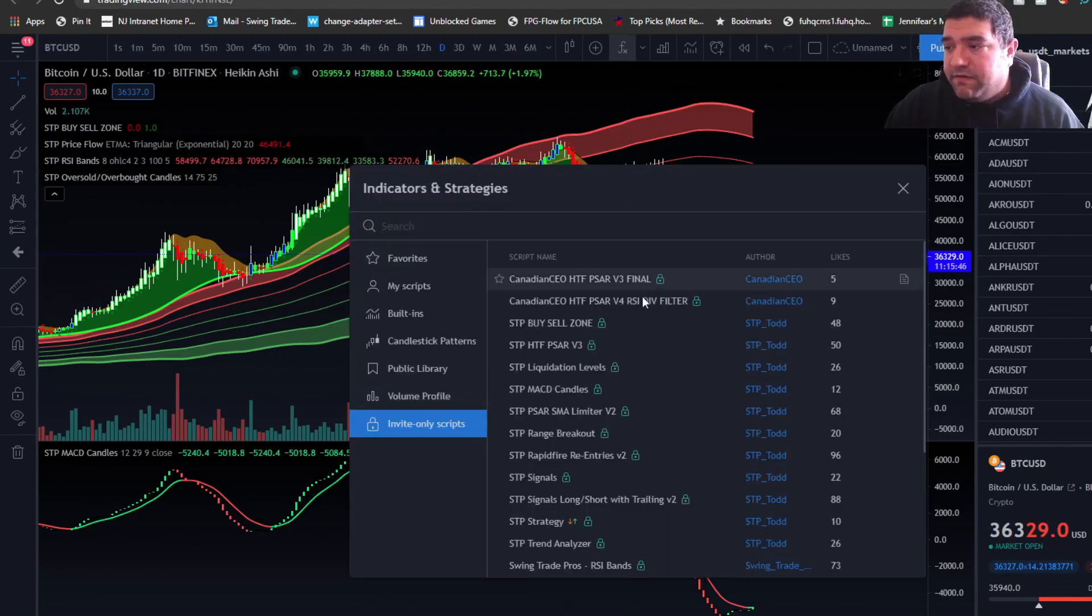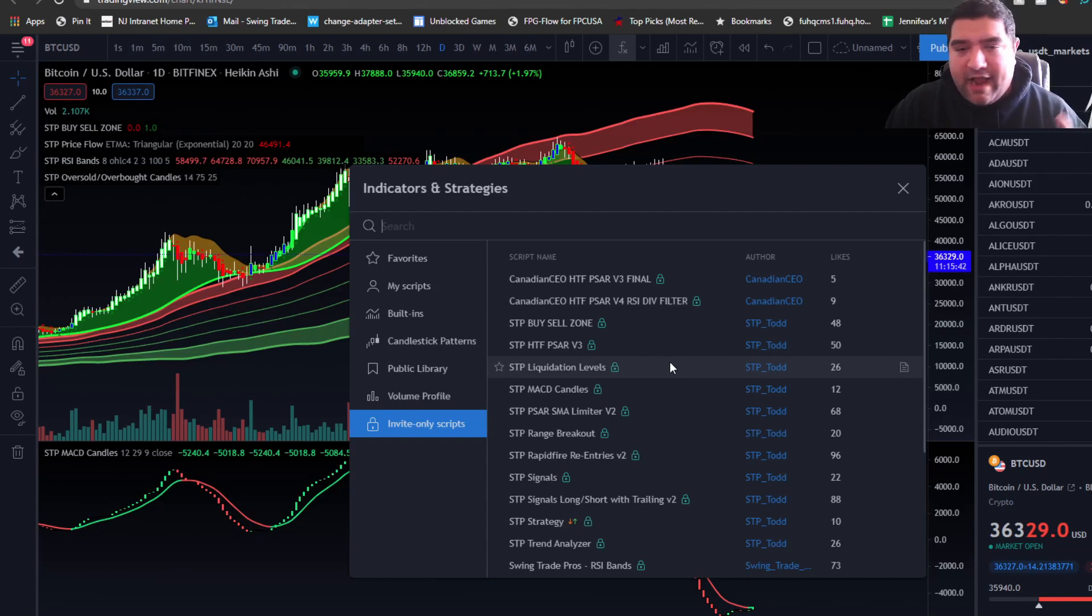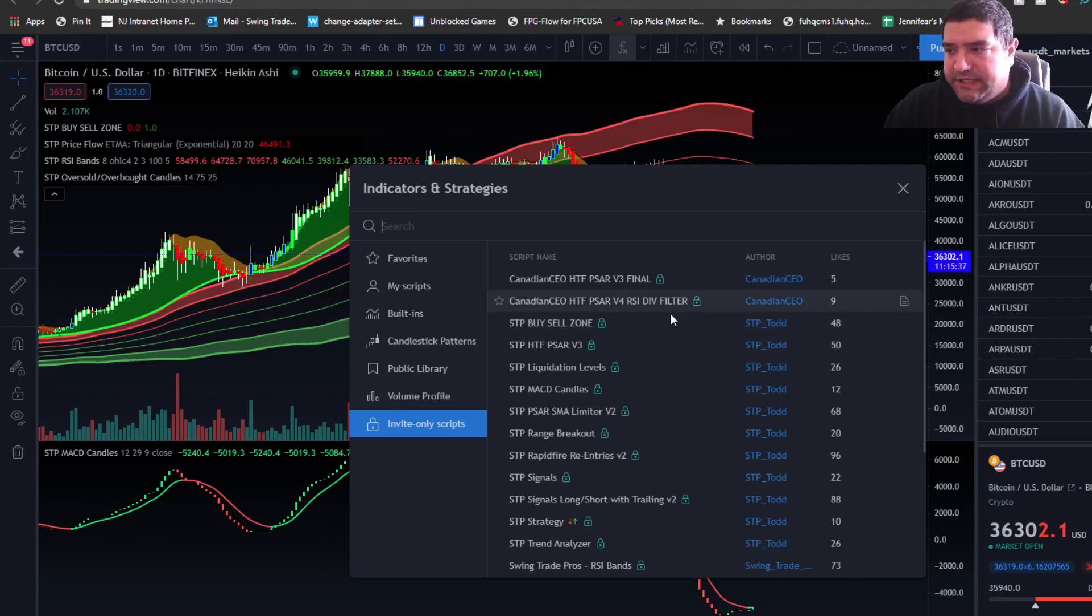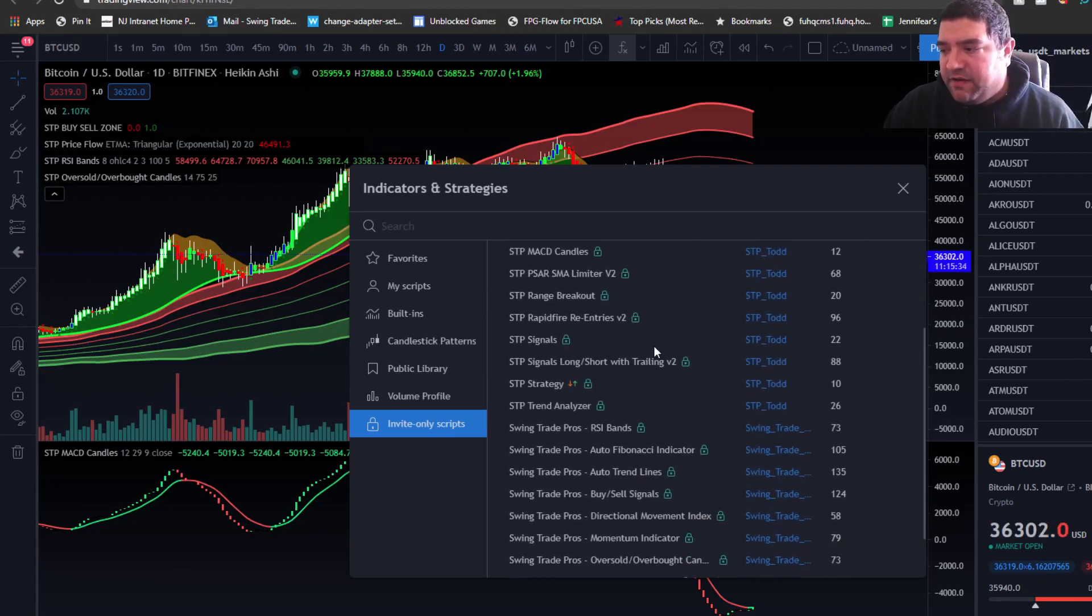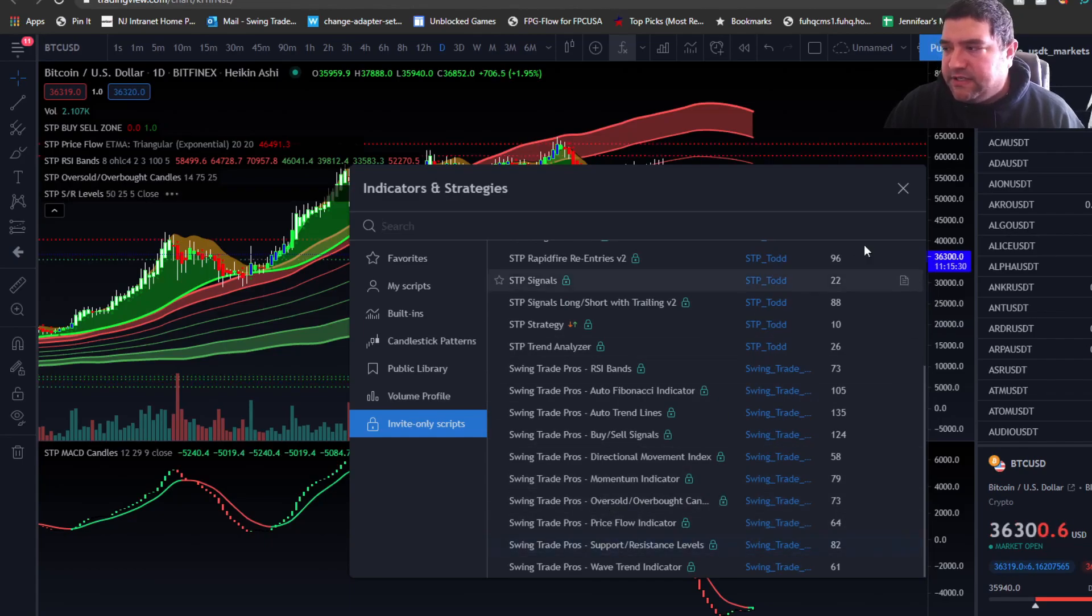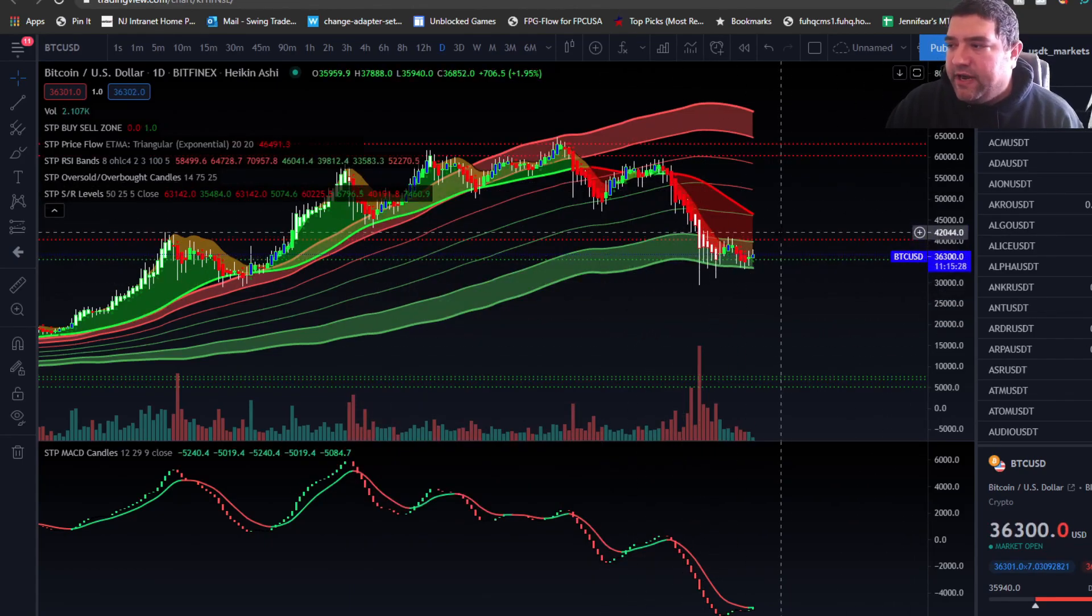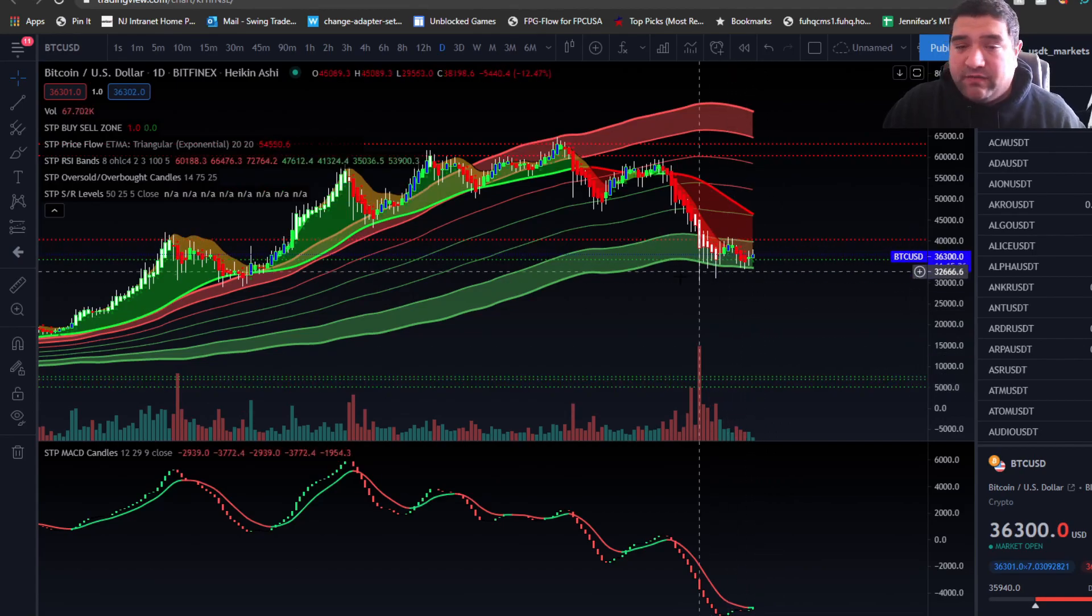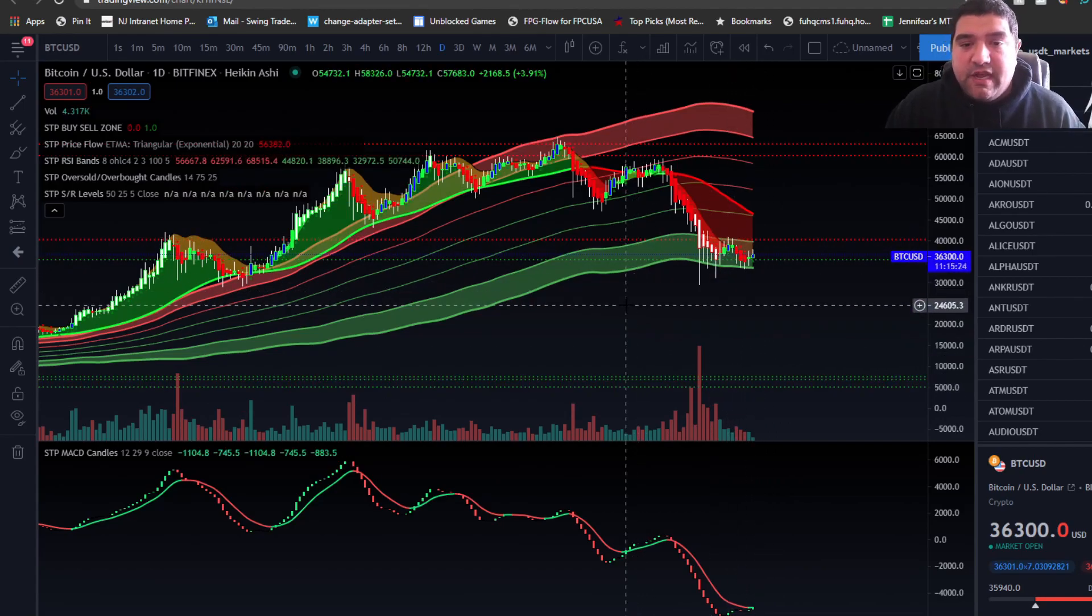Very helpful indicators here when you're looking for entry points or exit points. If you're new to trading, you really just want to pay attention to support and resistance levels, which brings me to the next indicator we do have for you guys, which is the support and resistance levels. You guys can see here the green lines and the red lines representing support and resistance. You want to be buying on supports and selling at resistances. It really is that simple.